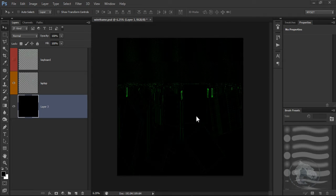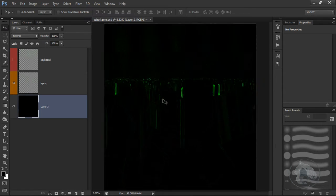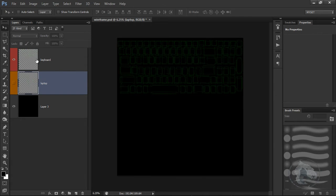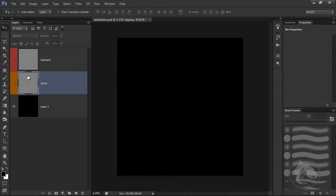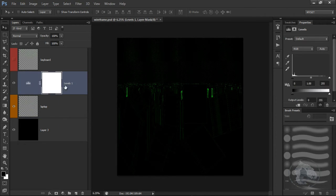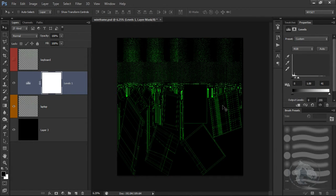Now here we are in Photoshop. The wireframe looks like this, which is fine, and once it comes into Photoshop we can increase the intensity of the wireframe. I have the laptop as well as the keyboard in two separate layers, so I'm going to turn off the keyboard, come to the laptop, go to Levels, and increase the intensity. You can change the color as well if you want.